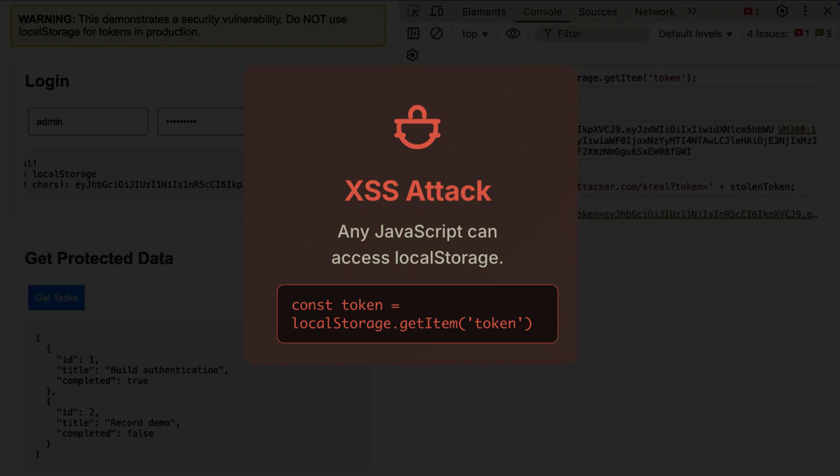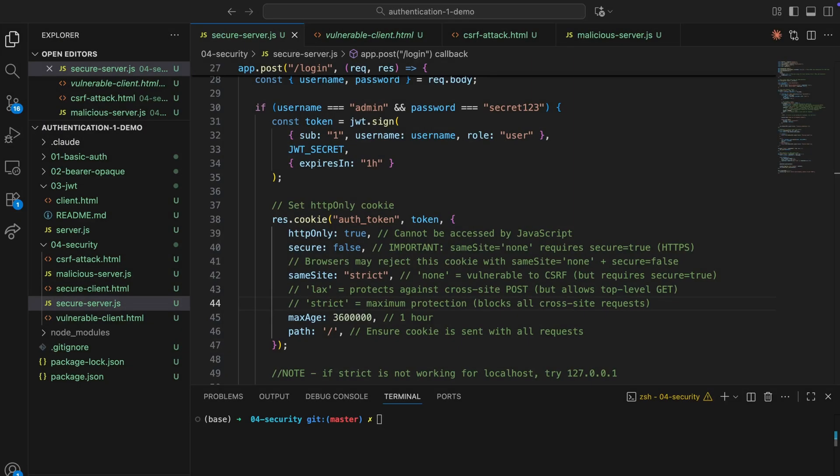Okay, so how do we fix this? Well, instead of local storage, we can use HTTP-only cookies. Let's see the difference.